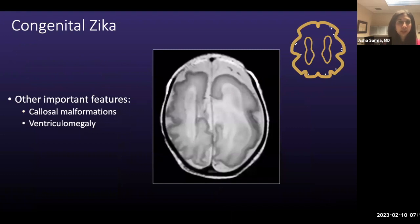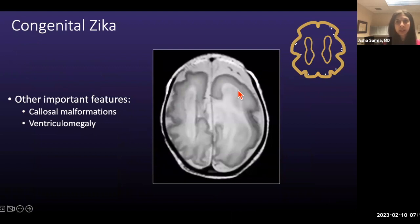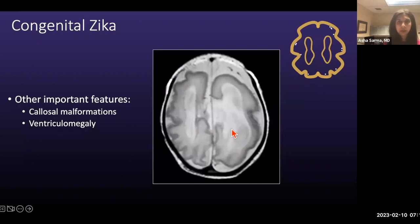Other important features of congenital Zika virus infection include callosal malformation. Here is a patient with a parallel orientation of the ventricles — typical of agenesis of the corpus callosum — as well as ventriculomegaly.